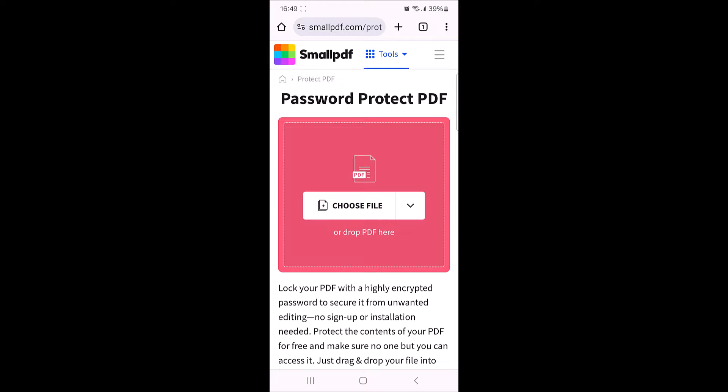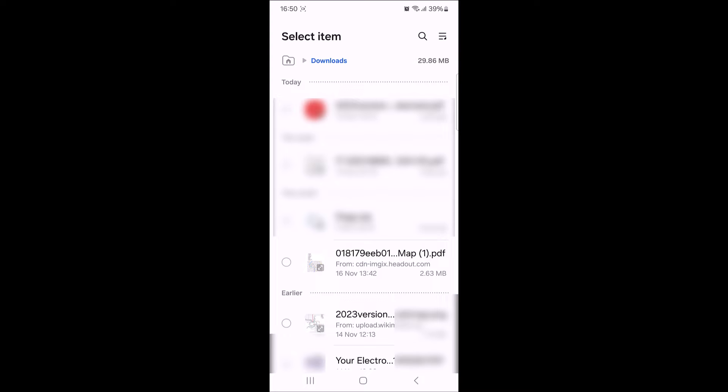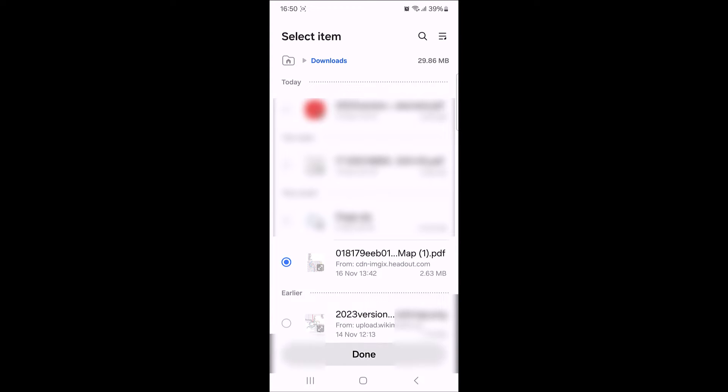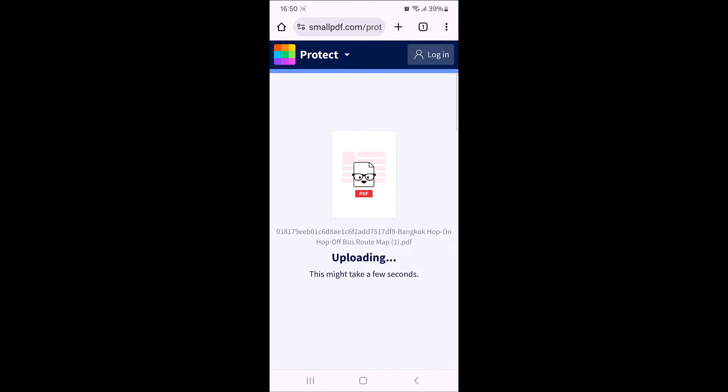Now tap on choose file button to locate and upload PDF file in which you want to add password. So, this is our PDF file. Select it and then tap on done button. It's uploading.